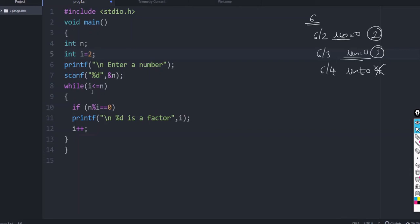So, initial value is 2. So, when it enters the loop, i value is 2. So, 2 will be less than or equal to n. And then it will verify. Whenever the remainder is 0, we can list that particular number i is a factor.